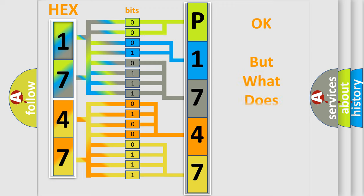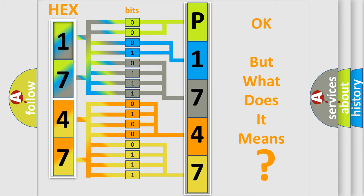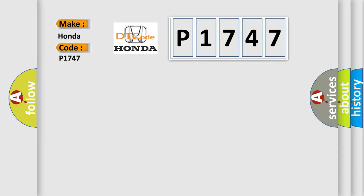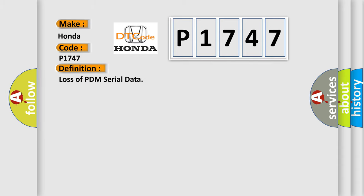The number itself does not make sense to us if we cannot assign information about what it actually expresses. So, what does the diagnostic trouble code P1747 interpret specifically for Honda car manufacturers? The basic definition is: Loss of PDM serial data.